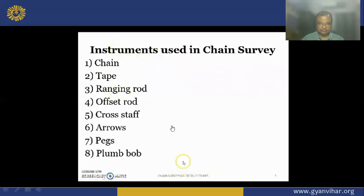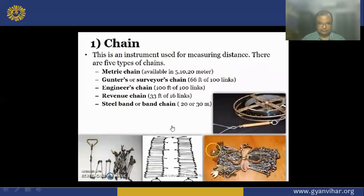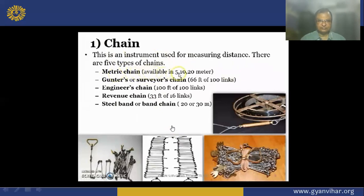These are all the instruments used in chain surveying. The chain is an instrument used for measuring distance. There are various types of chains — they appear similar but vary in lengths and number of links. The first chain is the metric chain, available in 5, 10, 20 and 30 meters. Next is Gunter's or surveyor's chain — it is 66 feet long and has 100 links. Next is the engineer's chain — it is 100 feet long and 100 links.